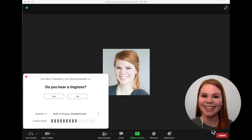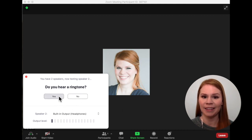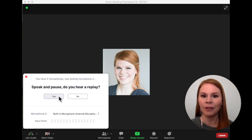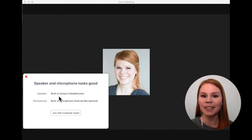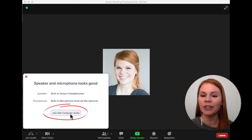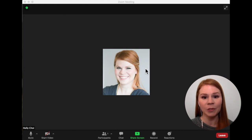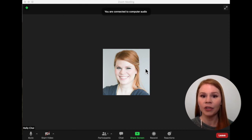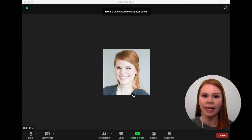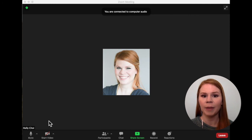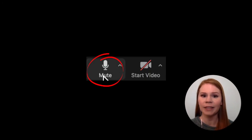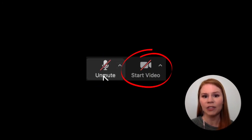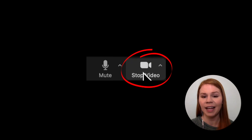The test call is a simulation of a real Zoom meeting. Follow the prompts in the test call, one at a time. If prompted, press join using computer audio. Once in the test Zoom call, you can practice turning your microphone and camera on and off by pressing the mute, unmute button and start video, stop video button at the bottom of the screen.